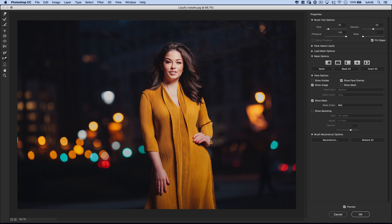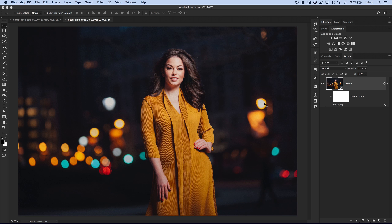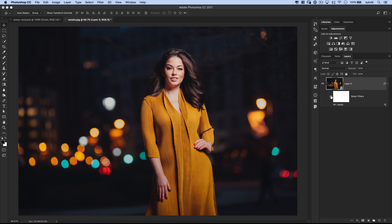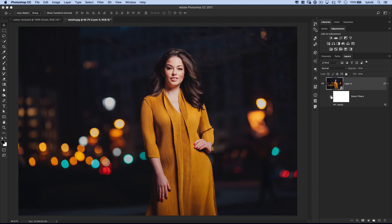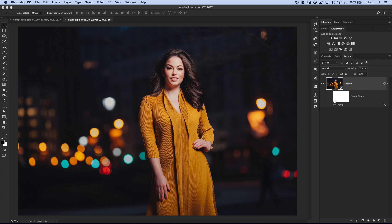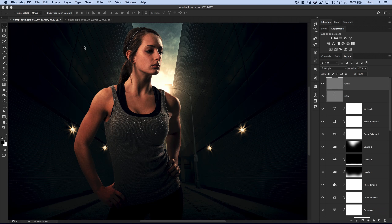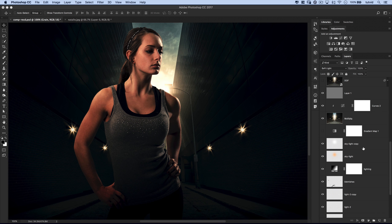We've now made her hair just a little bit bigger without messing with her facial features. Hit OK to commit the Liquify changes — we can shut it off to see before and after. We've made some changes. Now I want to jump over to another photo to show you something else that's pretty cool.